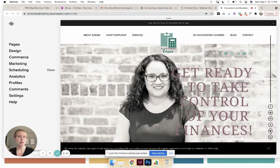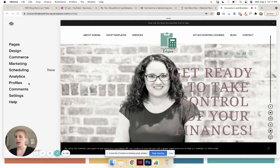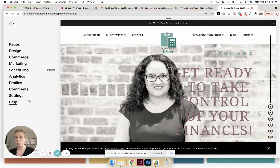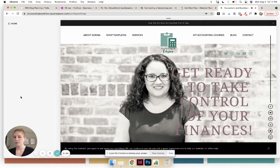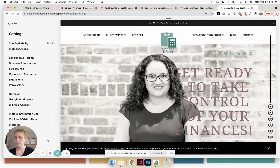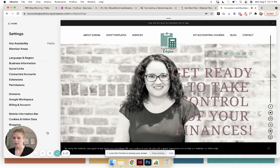So first of all, just get into the back end of your Squarespace and we are going to find the domain settings area. So it's under Settings, then Domains.